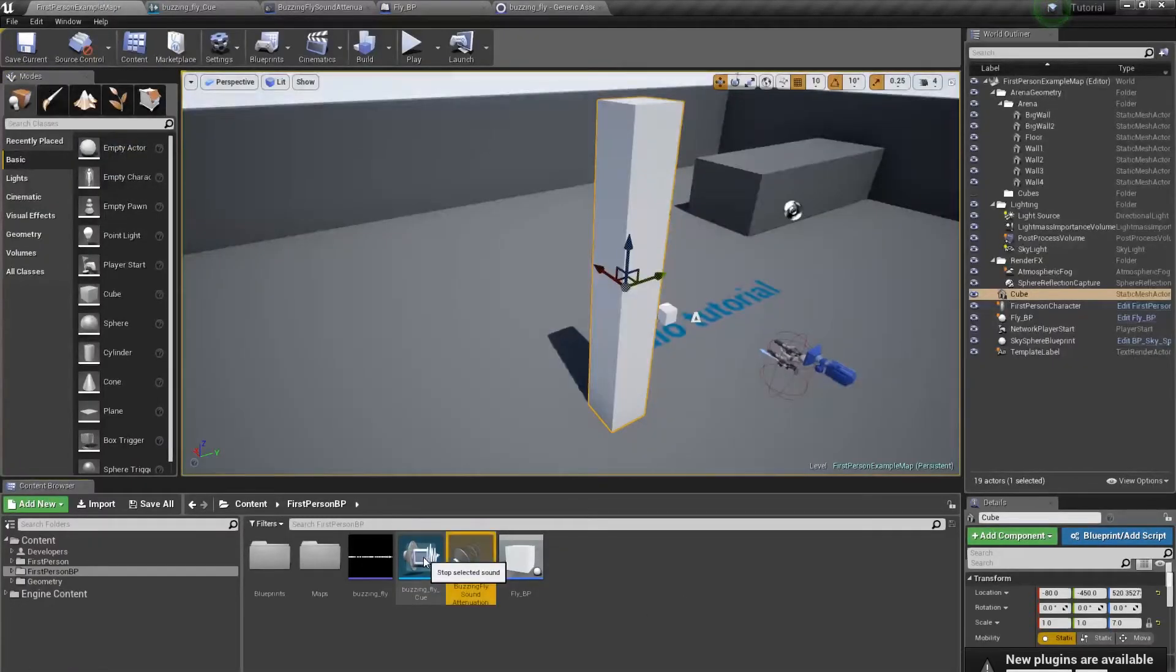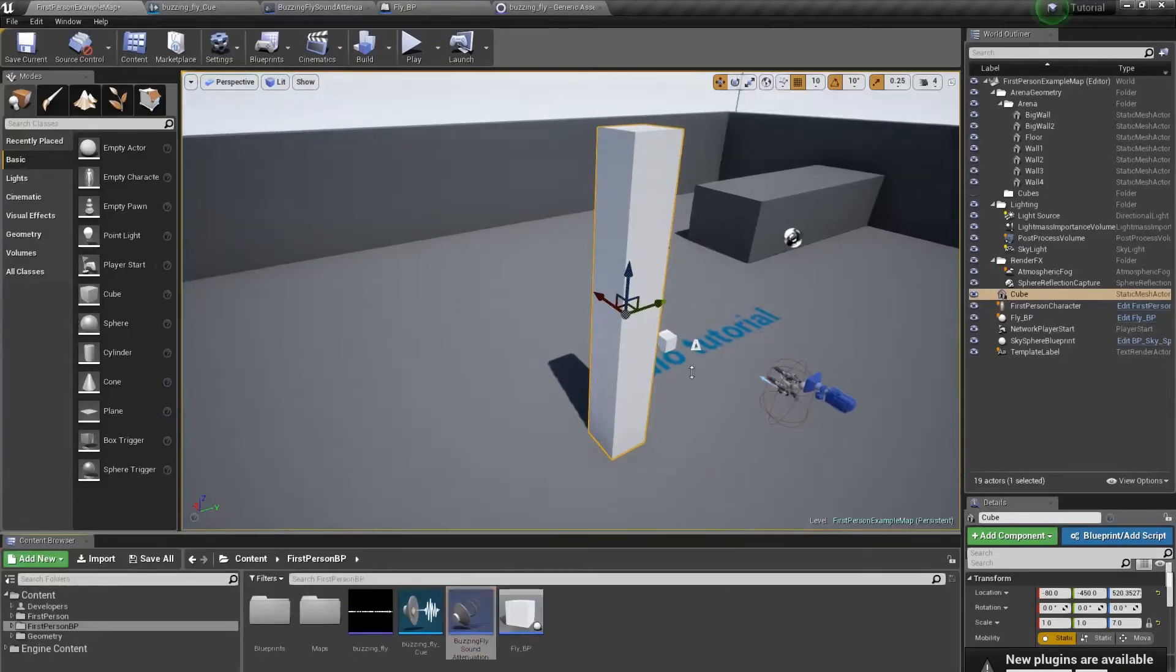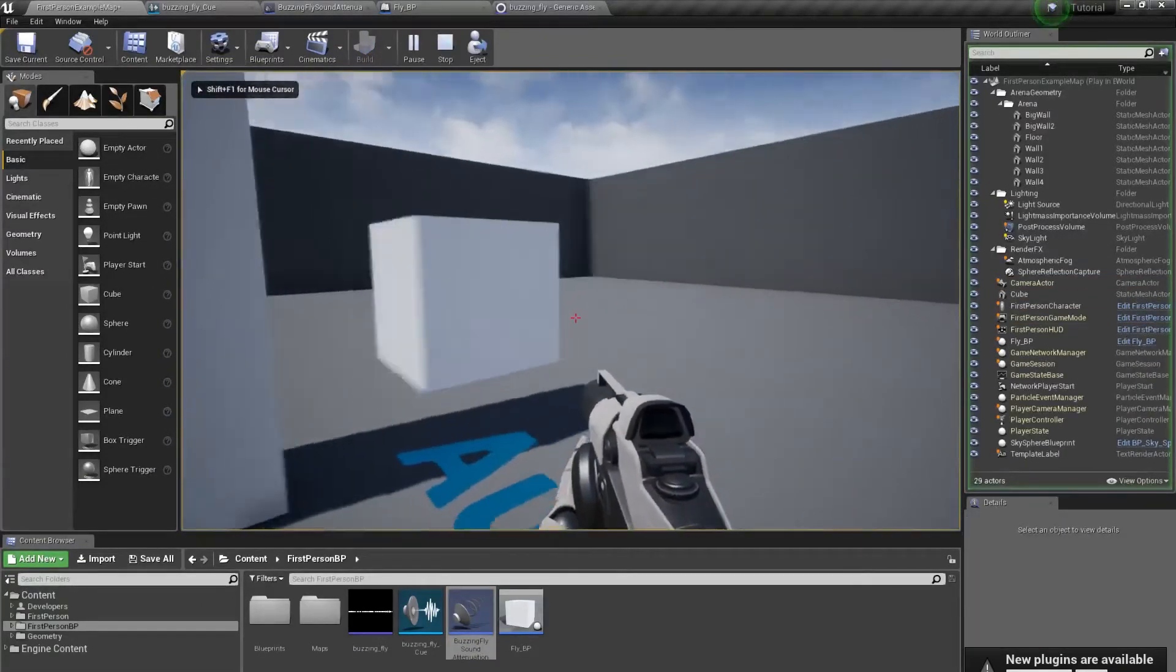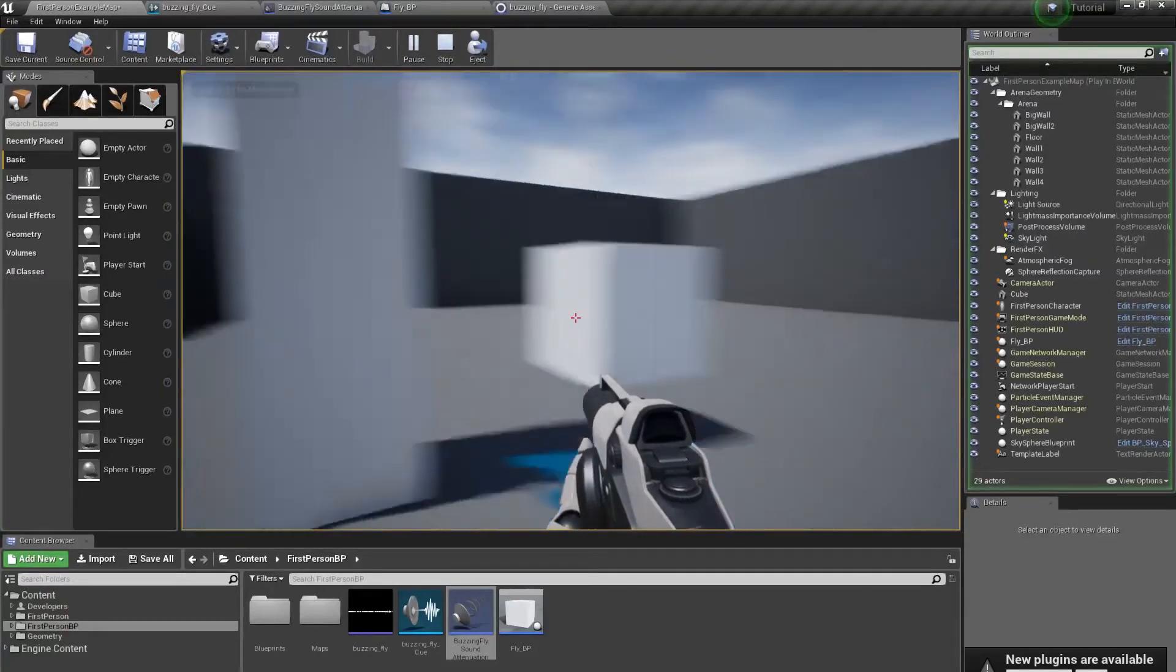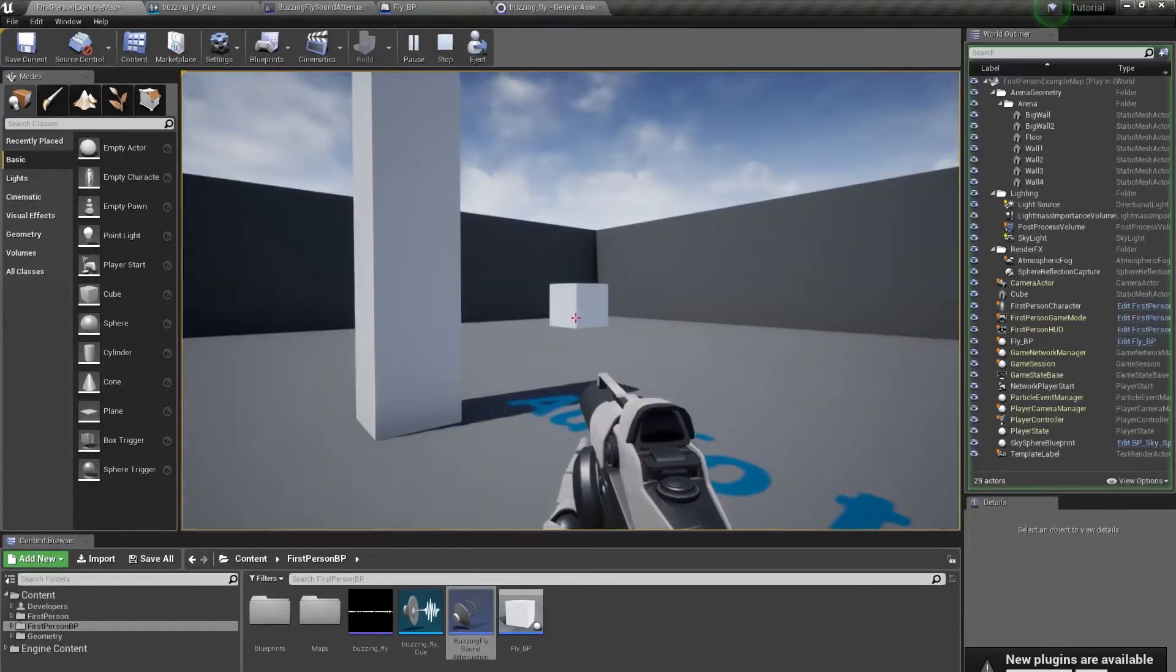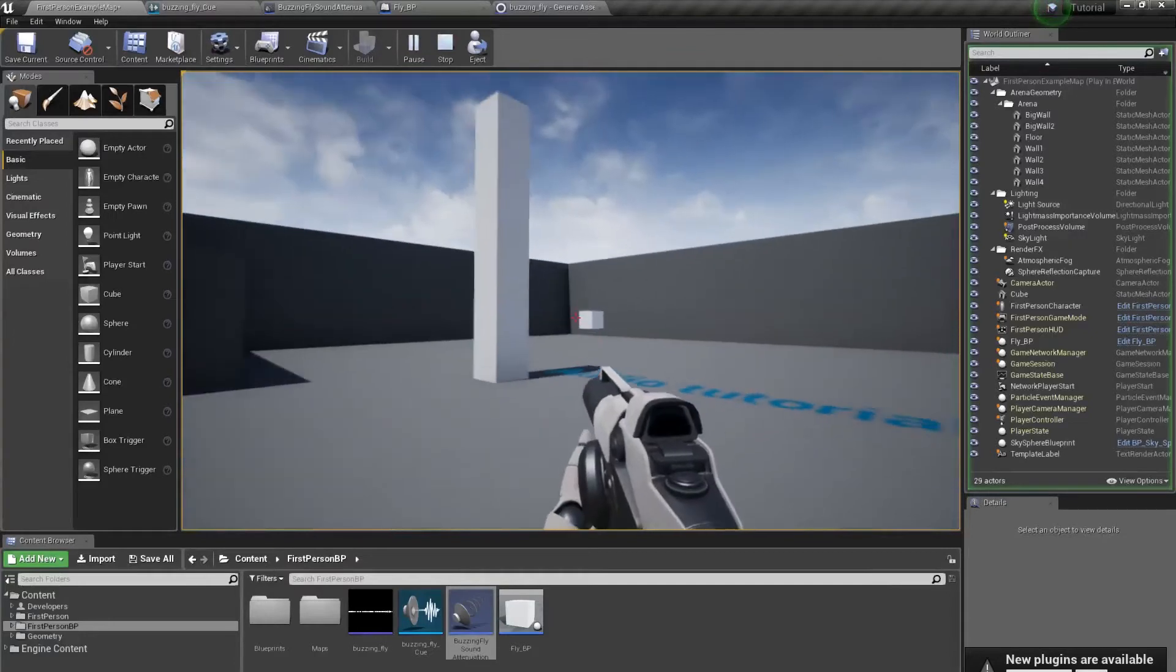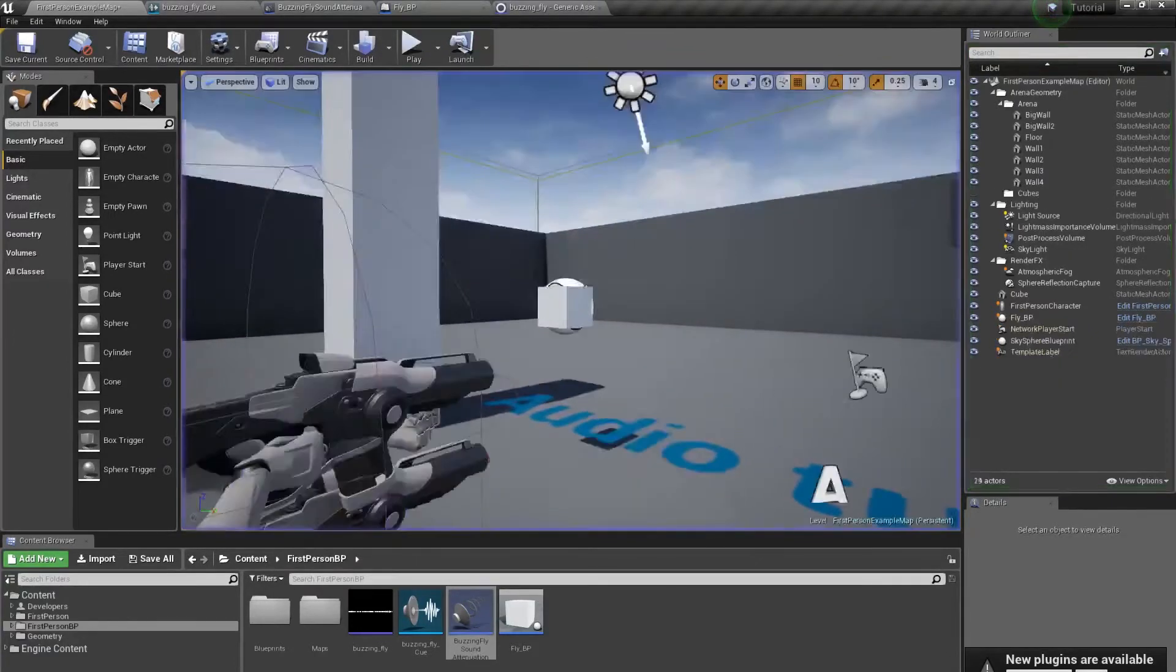I have my buzzing fly sound, it is already here. This cube is fly, as you can see. And it has spatialization and attenuation already there.